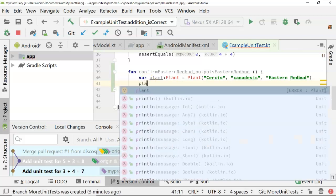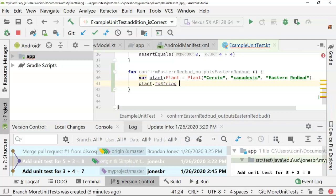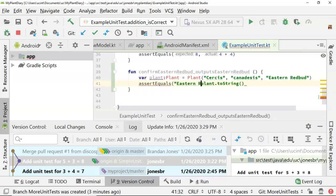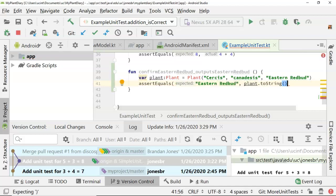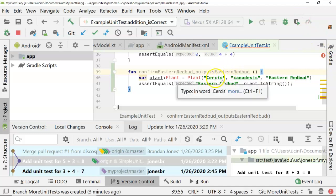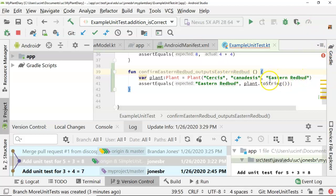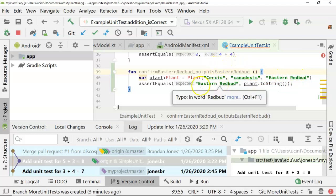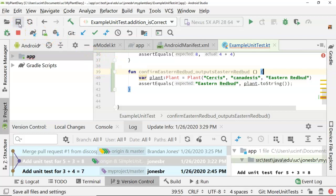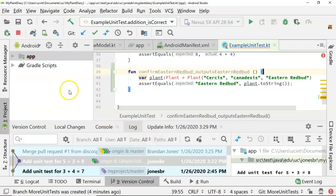I'm going to say 'var plant: plant = plant(cercis canadensis, eastern redbud)'. What I'm doing is creating an object of a class called plant. The problem is I don't yet have that class called plant, and that class really belongs in the master branch. I'm not in the master branch, so we're going to see how we can solve for this. We'll say 'plant.toString', and 'assert equals eastern redbud, plant.toString'. What we're saying here is we need to make a new class called plant whose constructor accepts a genus, a species, and a common name, and whose toString method returns the common name. But the issue is we don't have this thing called plant, and note that we're in the 'more unit tests' branch.